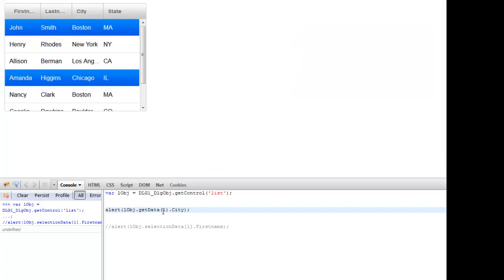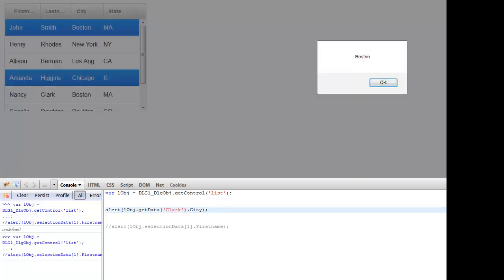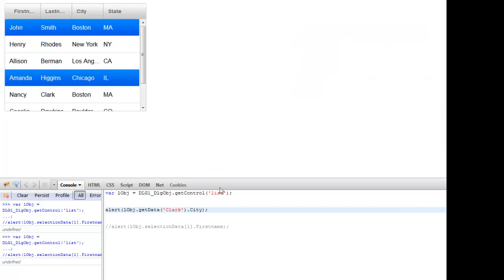So we got the value of the city column from the second row in the list. Recall this list was configured to return last name values. Instead of passing a row number to getData, we can also pass in a value. Typing Clark and running returns Boston — because getData returned the data object for the row whose last name value is Clark, which is Nancy Clark, Boston. So .city on that object returns Boston.